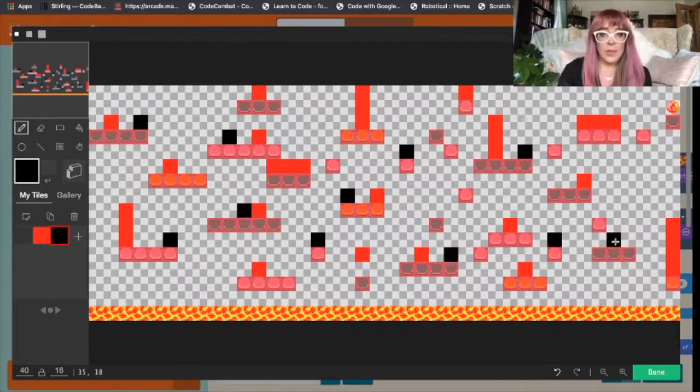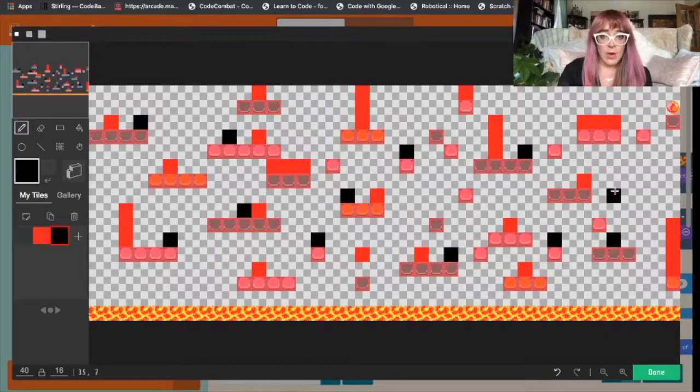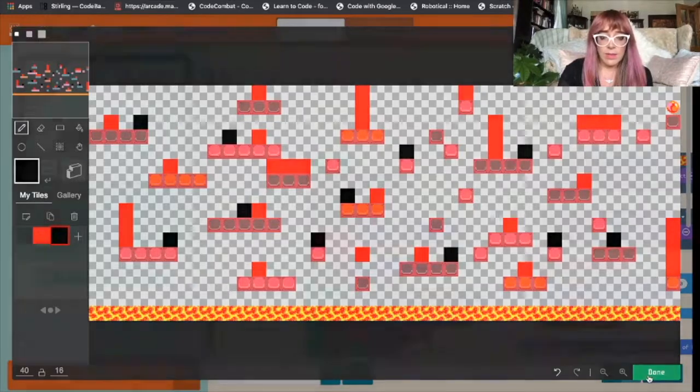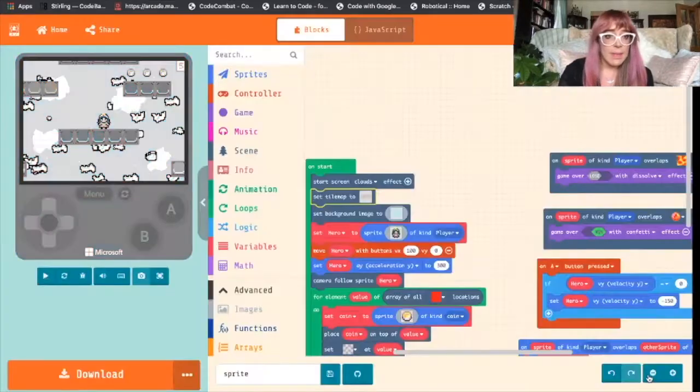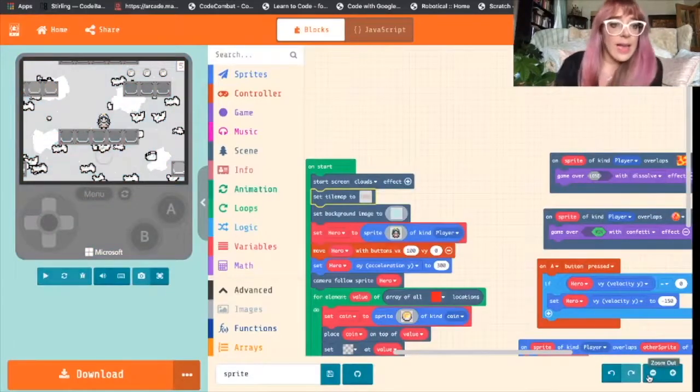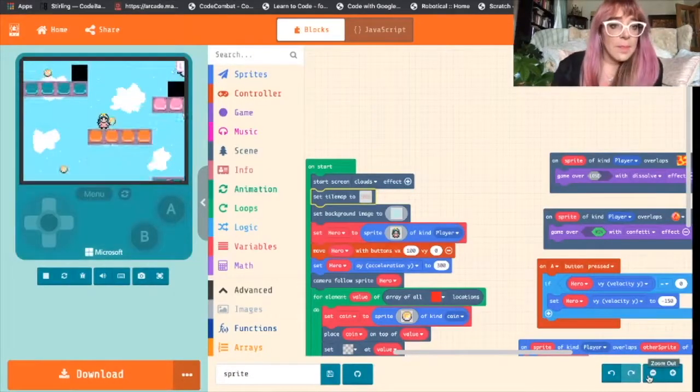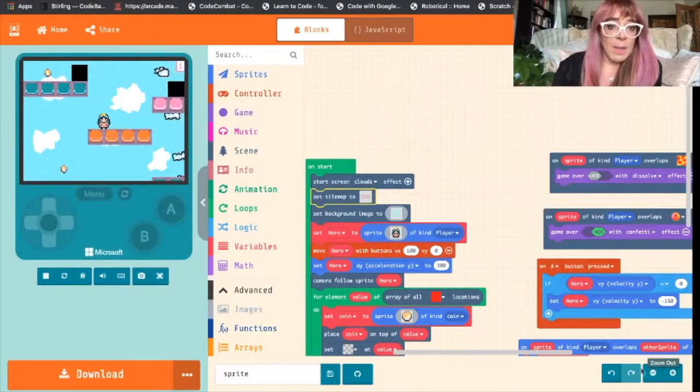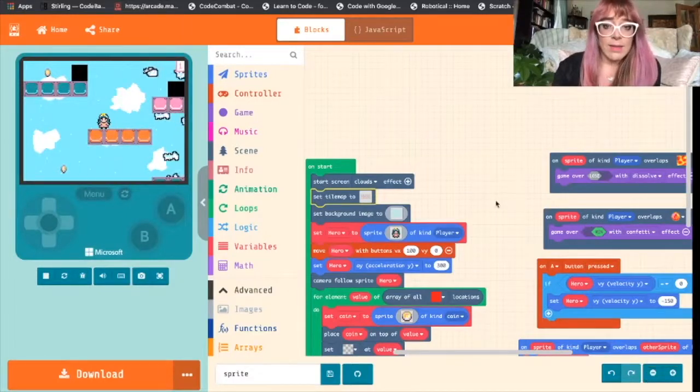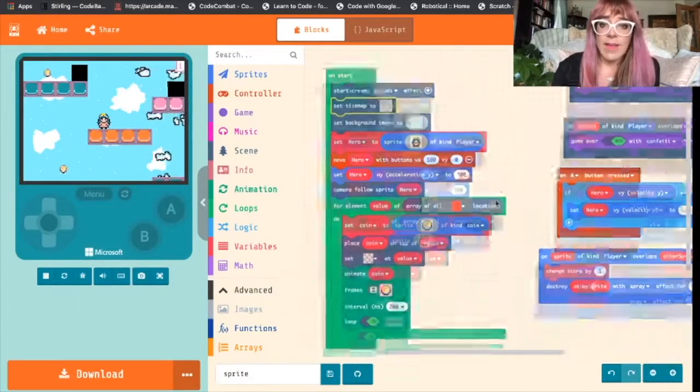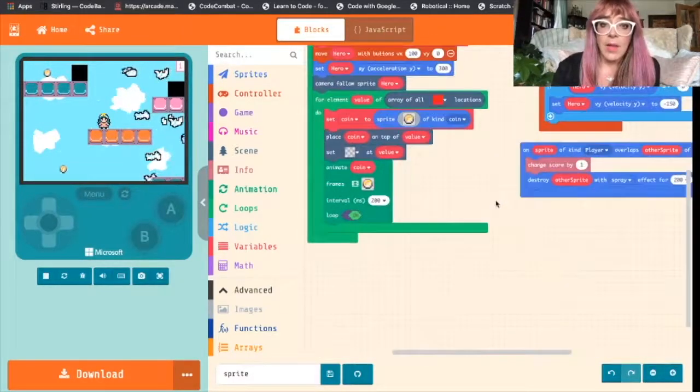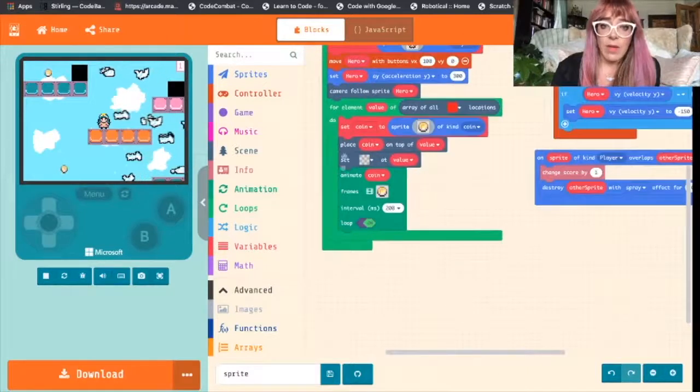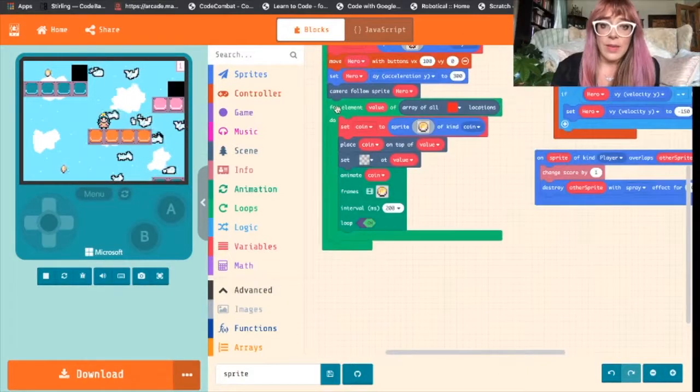So we've added quite a few enemies to our game. Let's see what that looks like. Perfect. So we see our black blocks. Now to save us time we've already done all of this code so what we can do is we can just copy it.